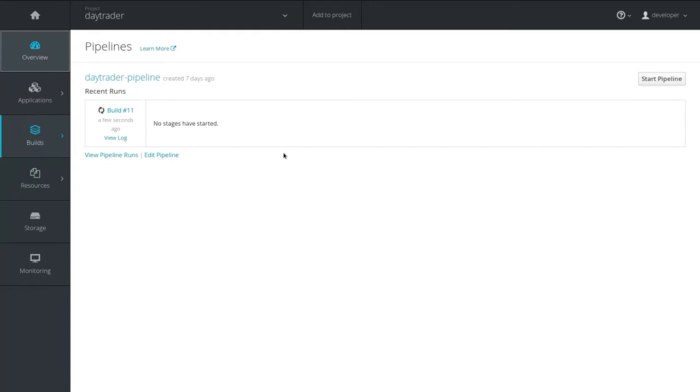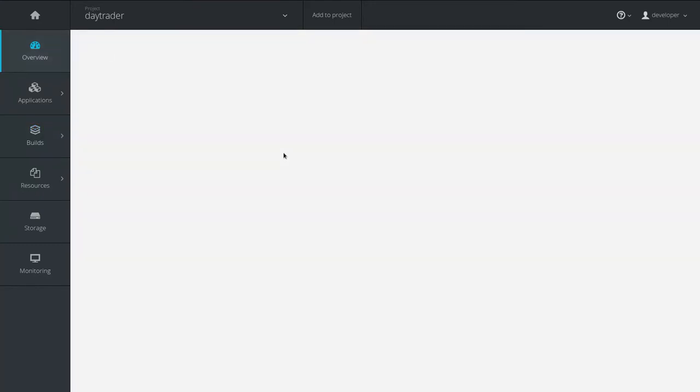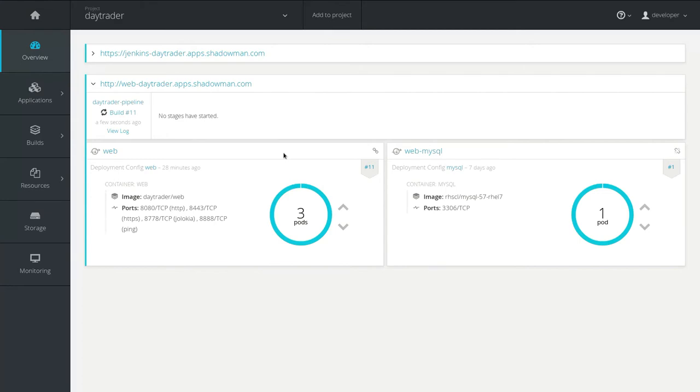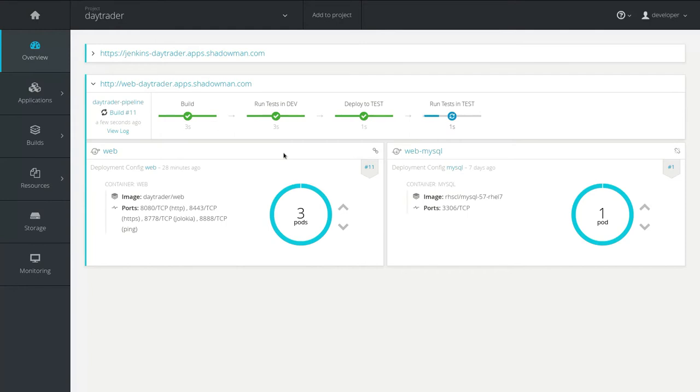So this pipeline is basically taking my existing monolithic application and then using the Linux container that it was built into, it promotes it across various environments. So from the developer's desktop, to a QA environment, to a staging environment, and ultimately out to production in what we call a blue-green deployment in this case, where the application is deployed to production, but no traffic is routed to it.